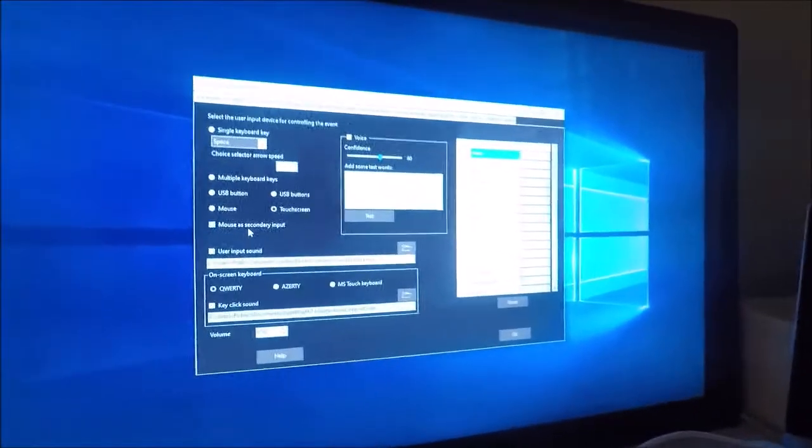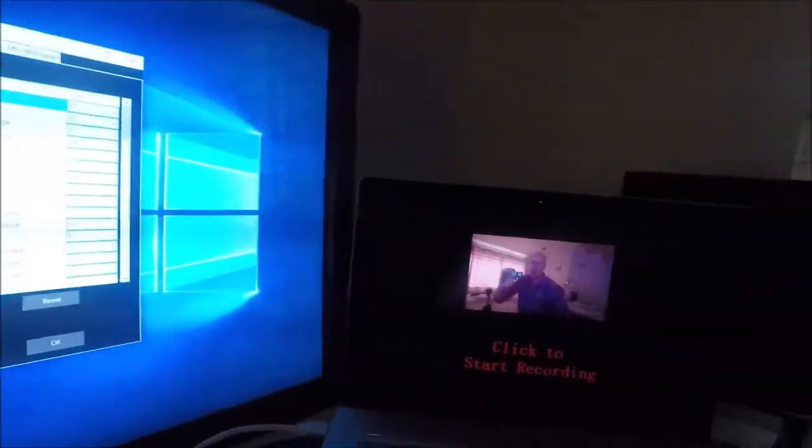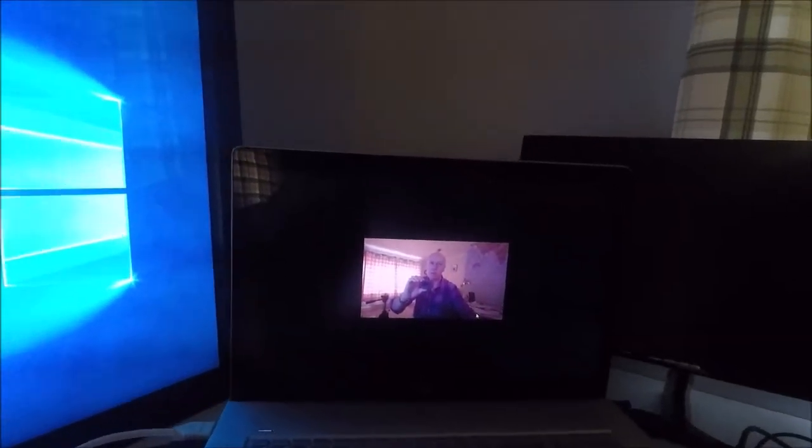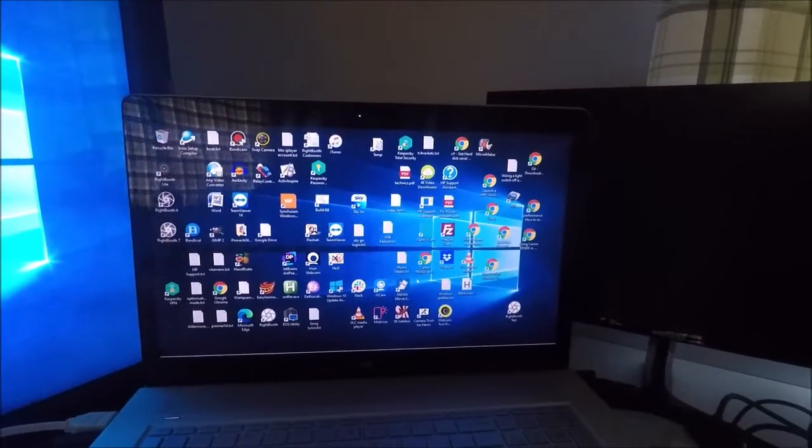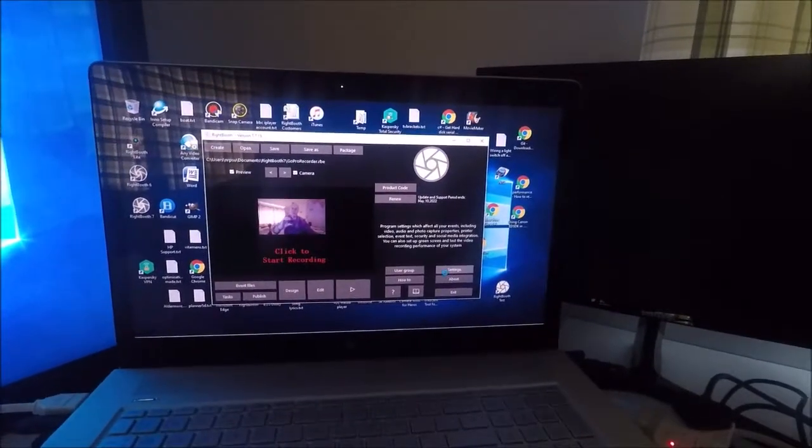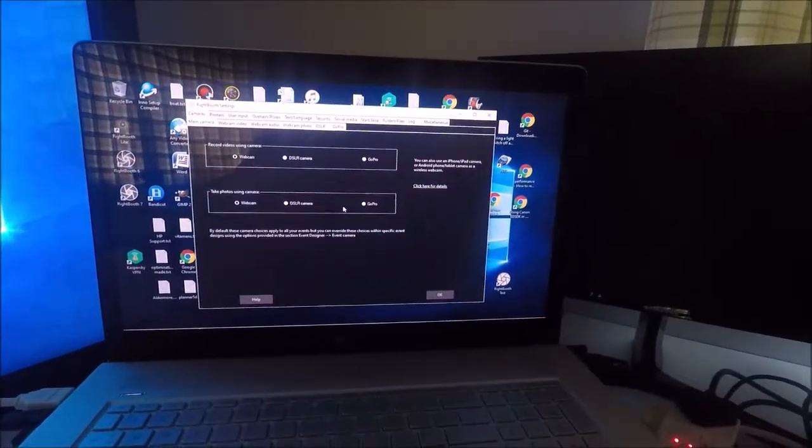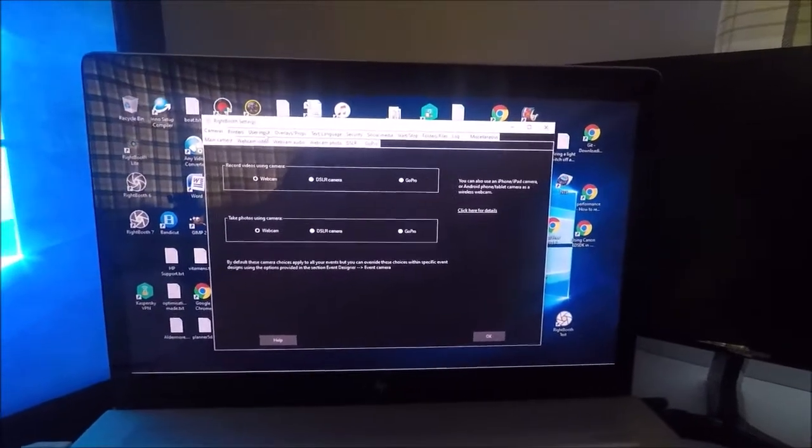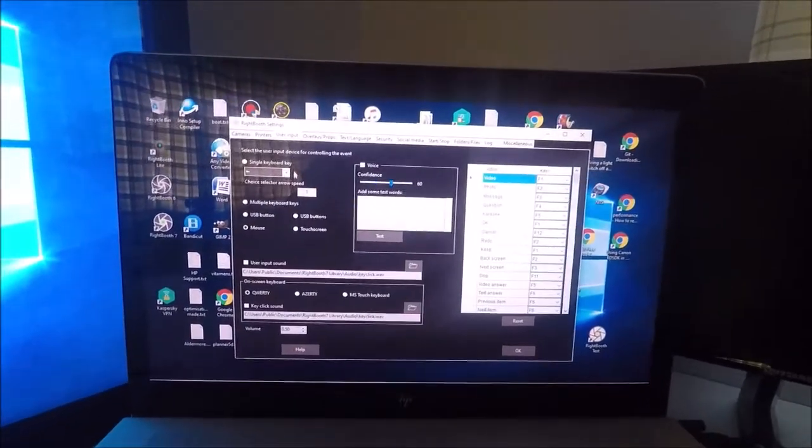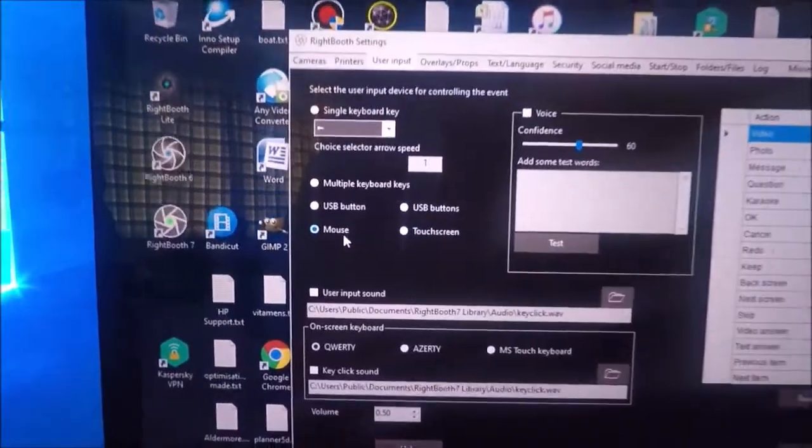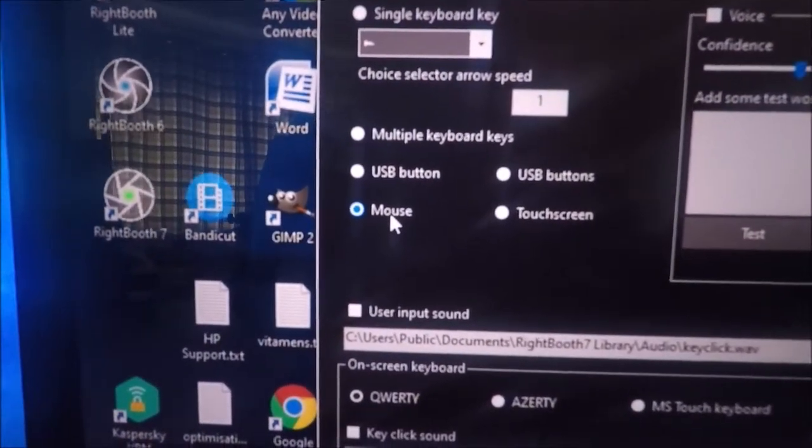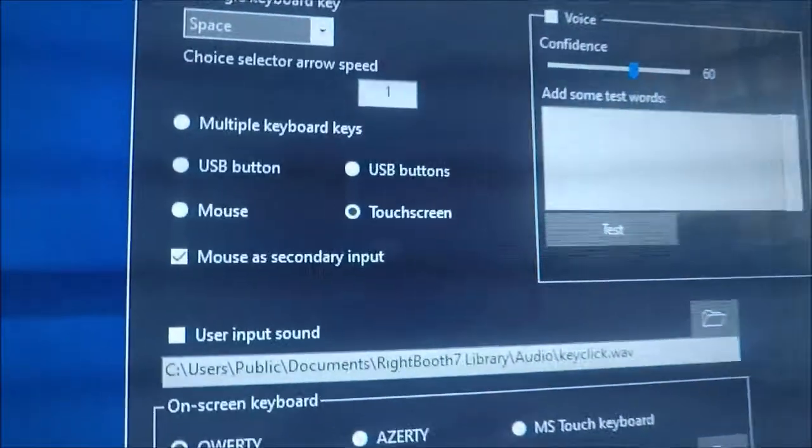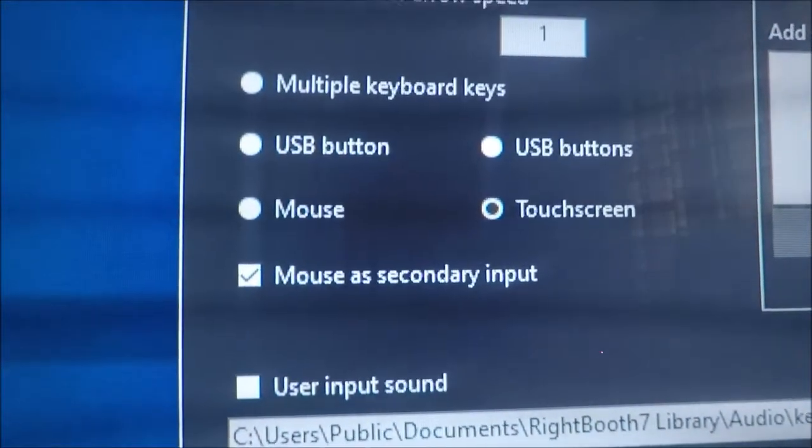So, essentially, if I just come out of WriteBooth on the first monitor and look at settings here, each instance of WriteBooth has its own independent settings. So on here, you can see that on the primary monitor, I'm using the mouse as the input, and on the extended desktop, I'm using the touch screen as the input.